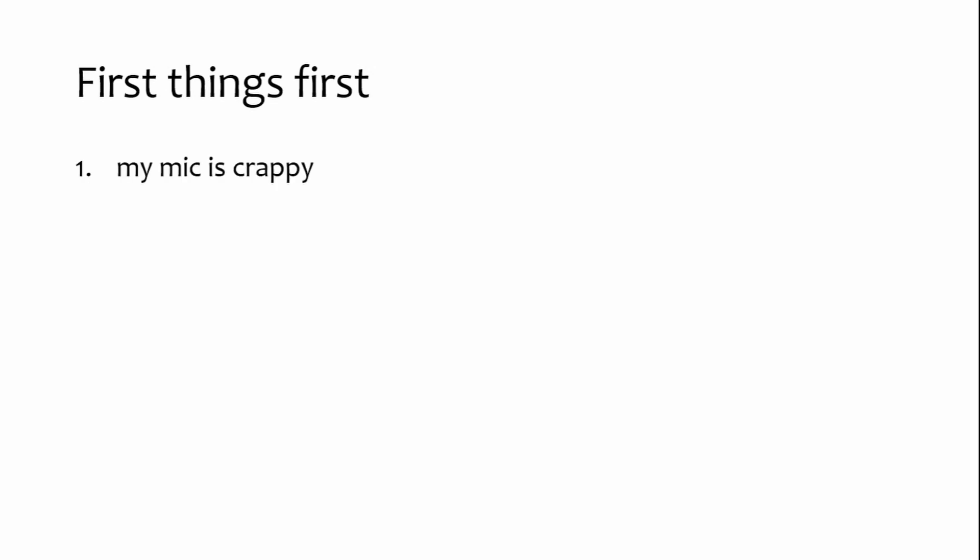First, my microphone is probably not set up correctly. Second, English is not my first language, so excuse any language and pronunciation mistakes I make.